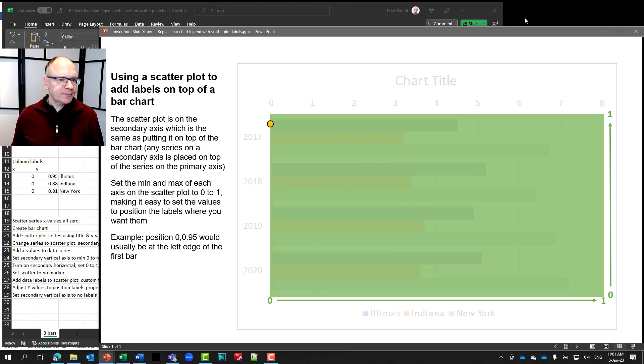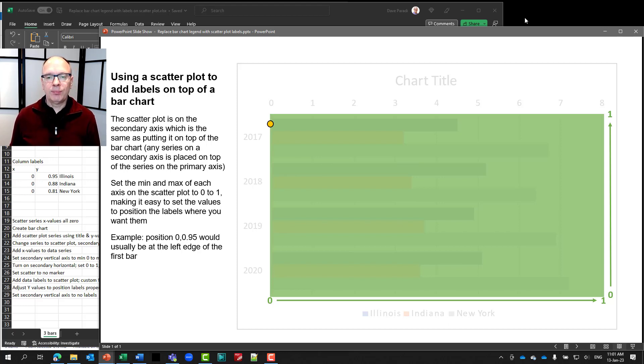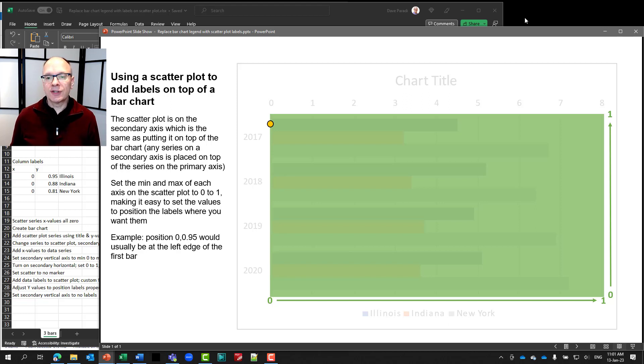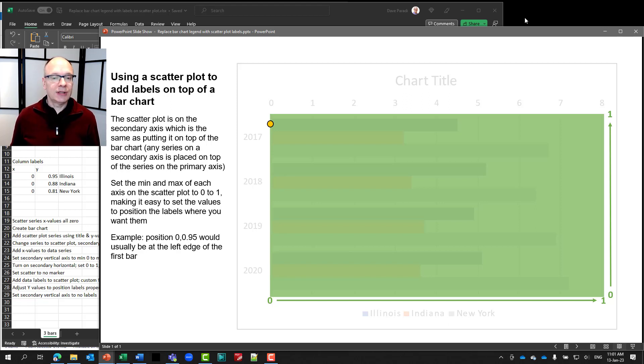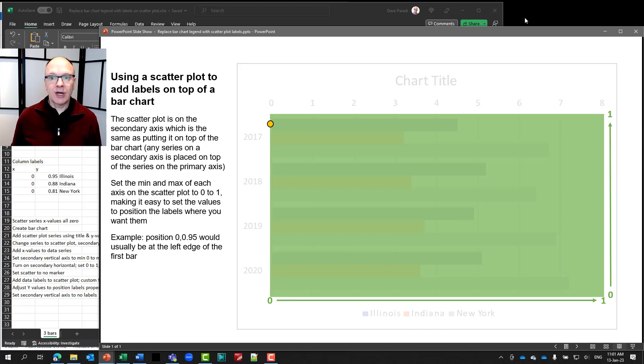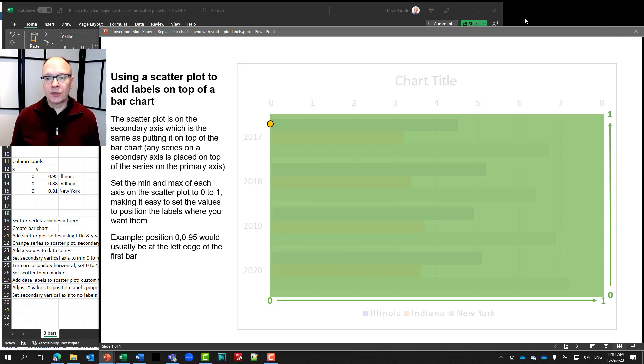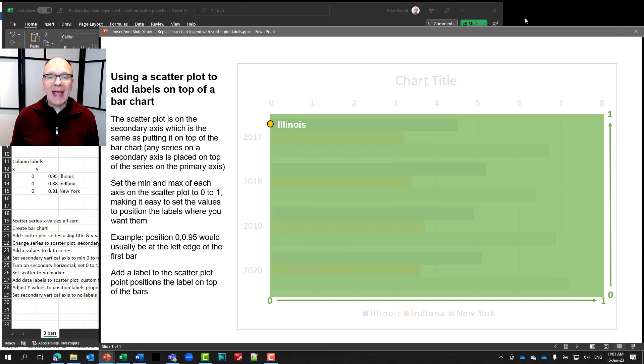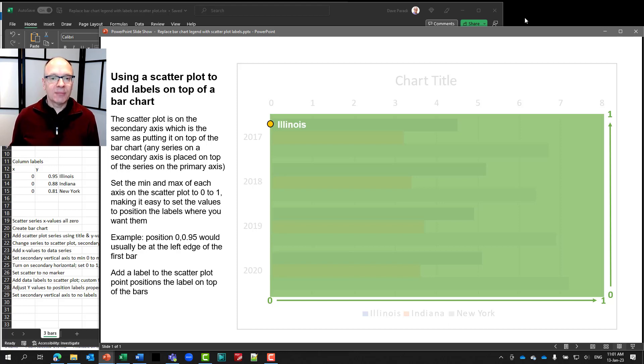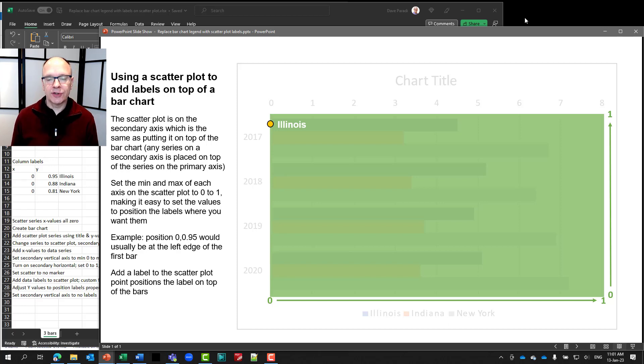So, for example, if we had our first point at x equals 0 and y equals 0.95, that puts it on the very left side of the scatter plot and pretty close to the top, which usually lands on about the first bar. And then we add the data label beside that marker. Now, obviously, we're going to get rid of the marker, as you'll see.